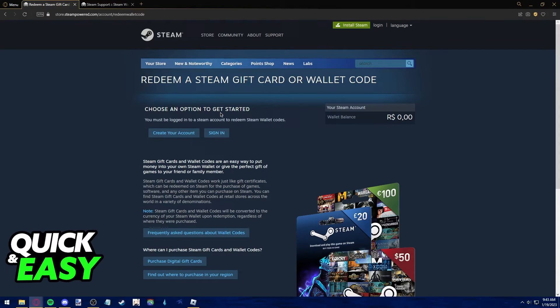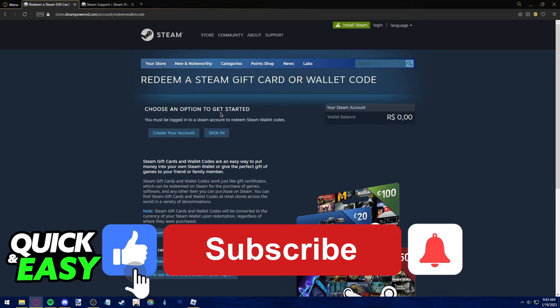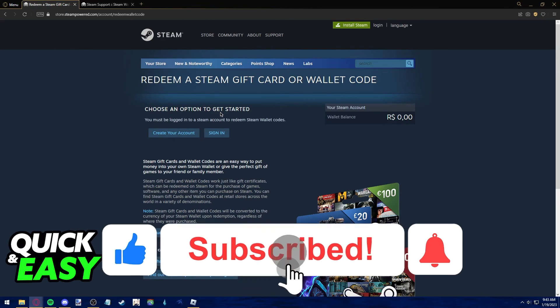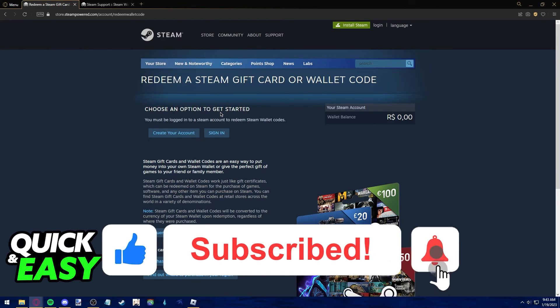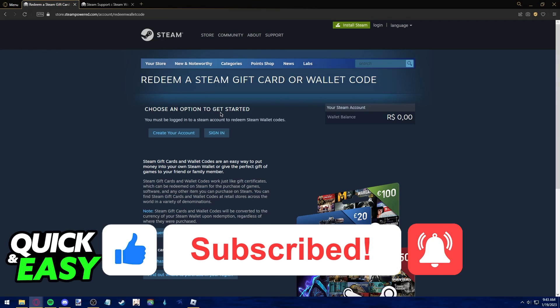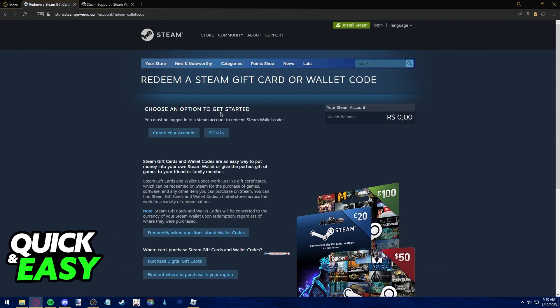I hope I was able to help you on how to redeem Steam gift card from another country. If this video helped you, please be sure to leave a like and subscribe for more quick and easy tips. Thank you for watching.